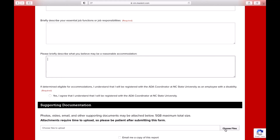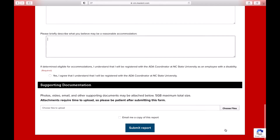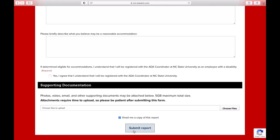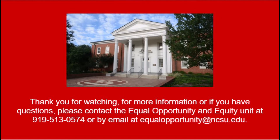Before submitting the report, you can also choose to email yourself a copy by clicking on Email me a copy of this report at the bottom of the form. Once you have completed the form, select the Submit Report button at the bottom of the screen. Thank you for watching. This has been Part 1 of How to Submit a Request for Accommodation.